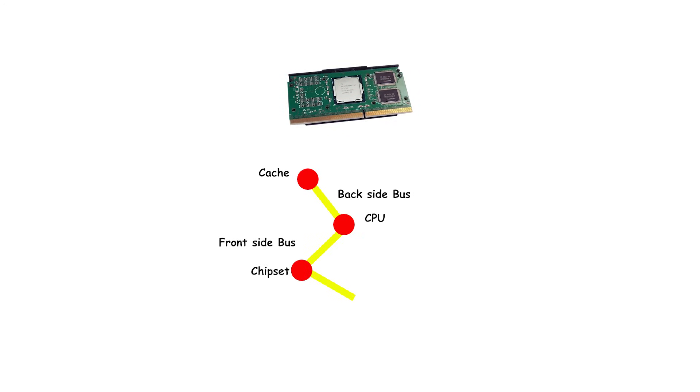Slot 1 supported a front-side bus starting at 66 MHz and later up to 133 MHz for newer models.